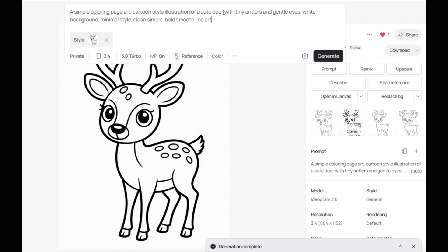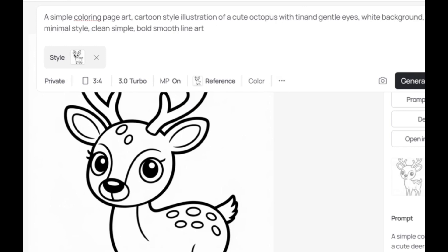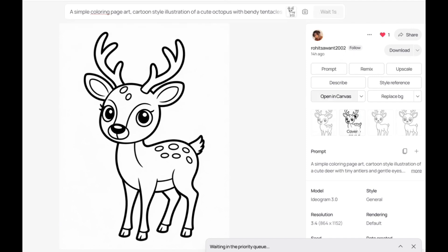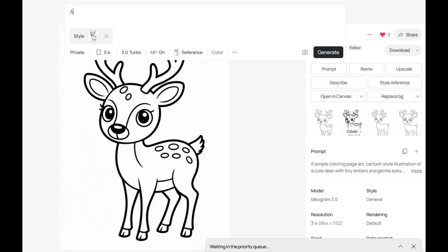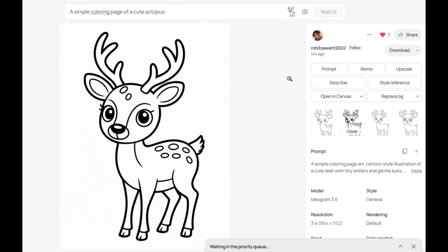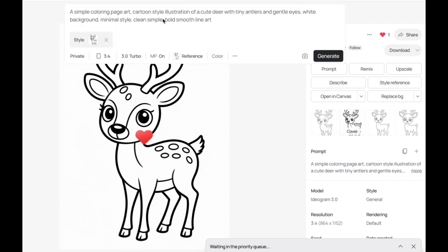So let's do a cute octopus with bendy tentacles. Okay we're just going to keep the rest as it is and we will generate that, and then we will do the others at the same time. So use it as a style reference again and this time we're just going to put in our own simple prompt: simple coloring page of a cute octopus. And then we're going to use just the prompt, the original prompt on its own by editing out the details but keeping everything else as it is.